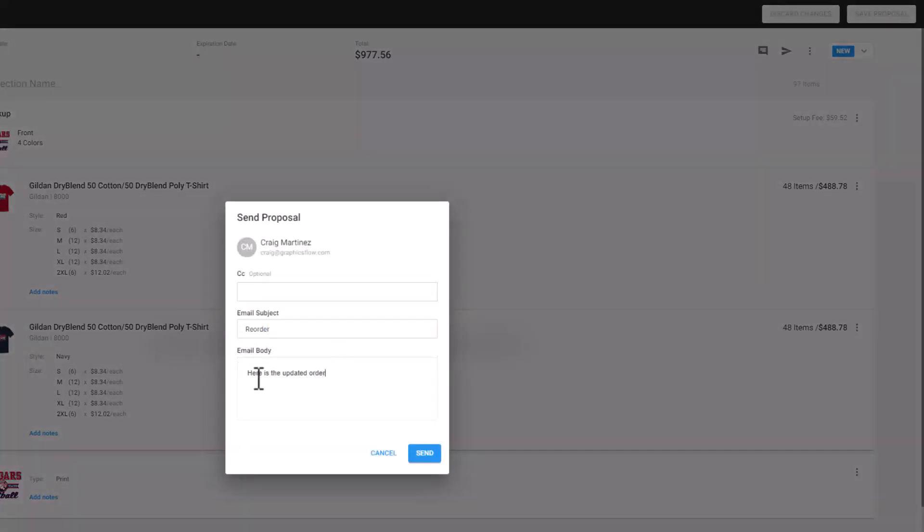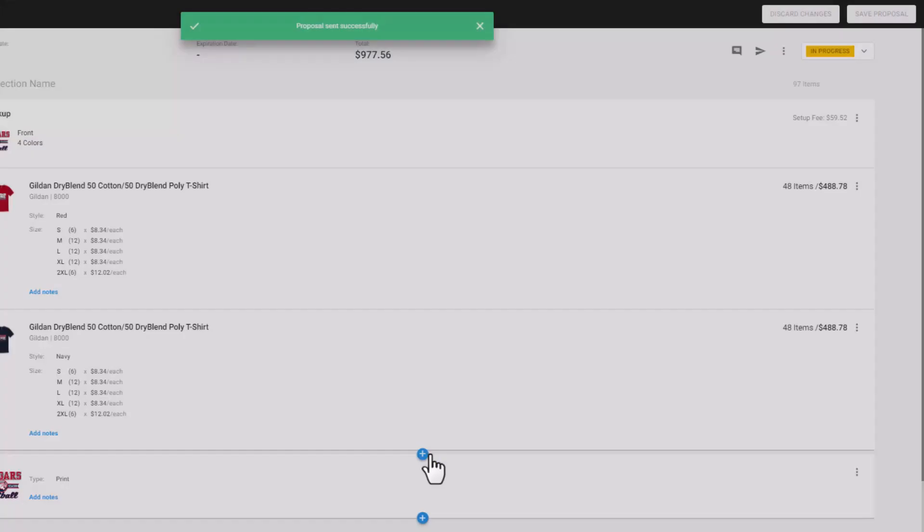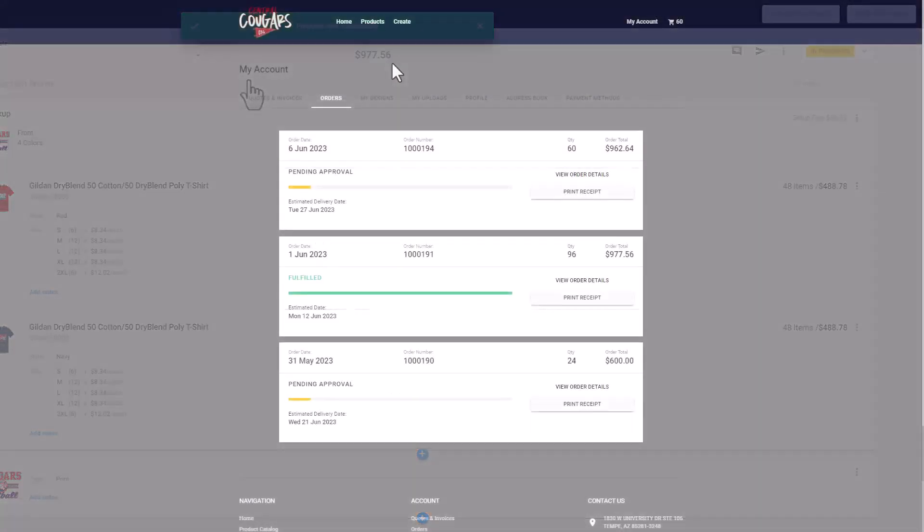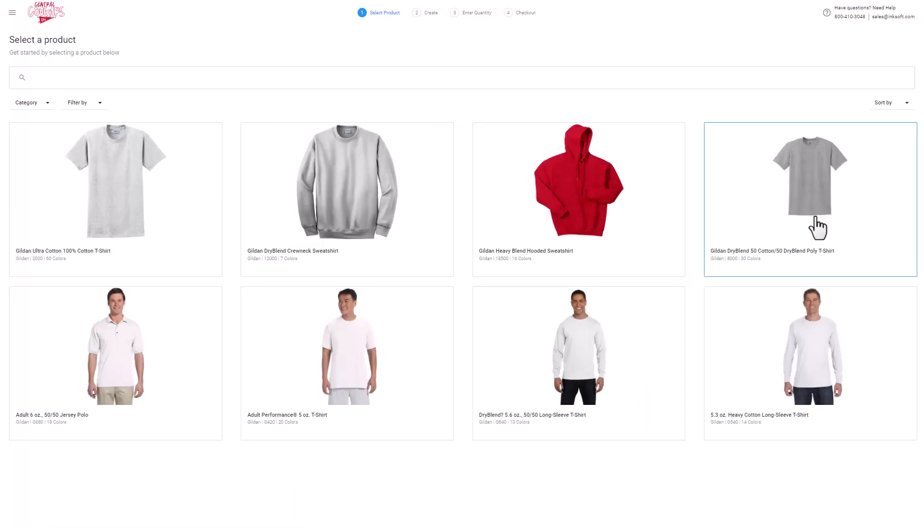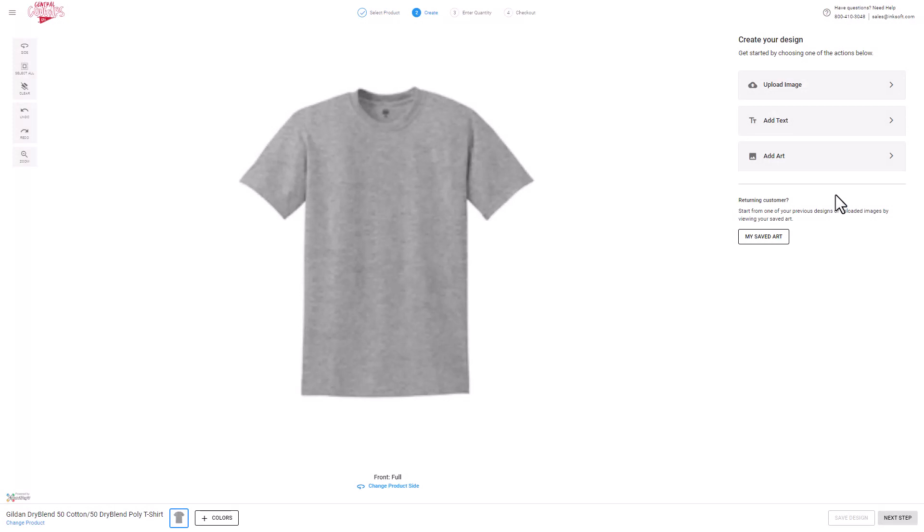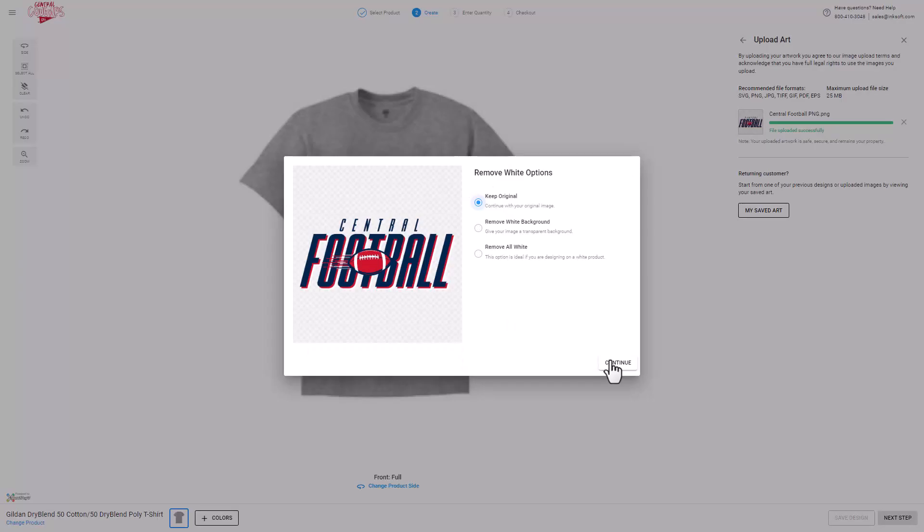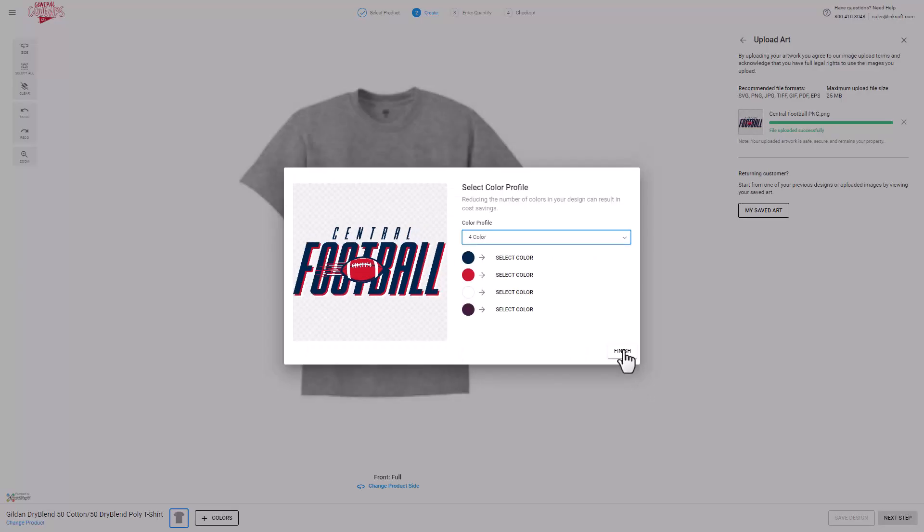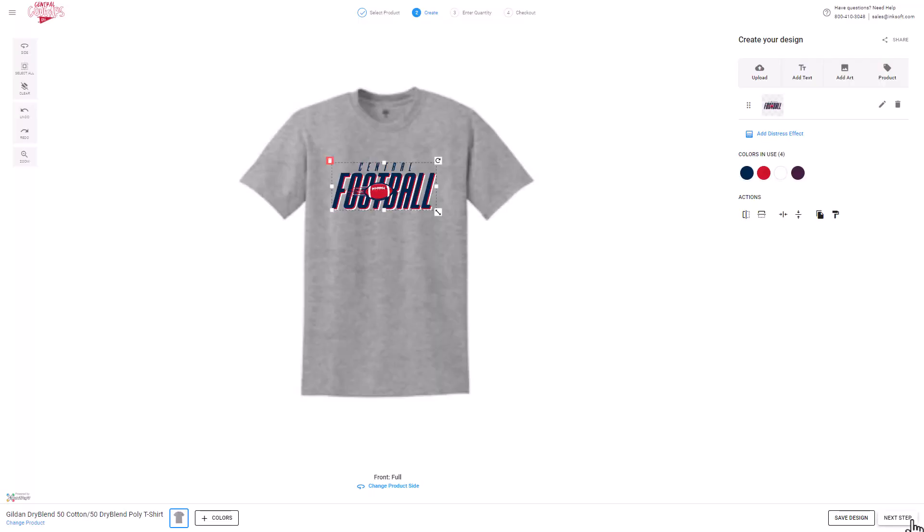Something that we really don't think about is giving the client the ability to initiate a quote using their designer. If you enable the designer for the store, it will show up as a create button in their portal or their store. You don't have to enable any stock designs or clipart. Just give them the ability to select a product, upload their artwork, and request a quote.